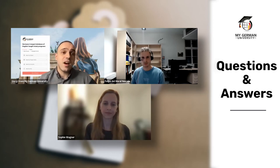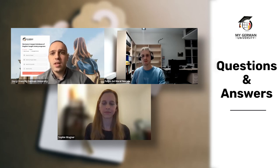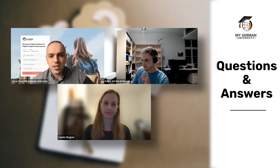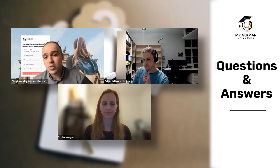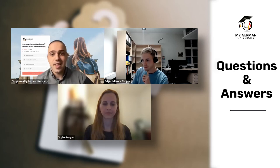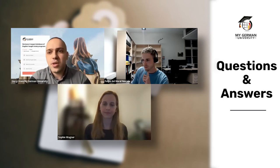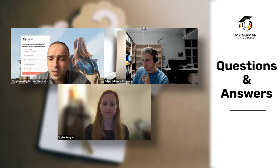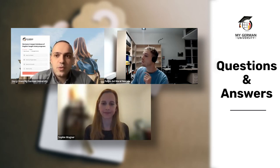Georgie adds: for country-specific recognition, check the ANABIN database. If your university and program is rated H+ it will definitely be recognized. H- means it will not be counted. H+/H- is a case-by-case discussion. An ANABIN article is also available on the MyGermanUniversity website.